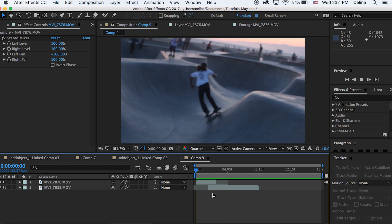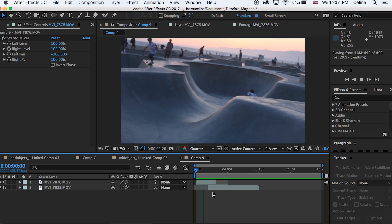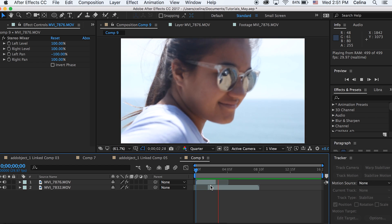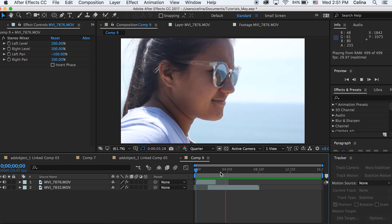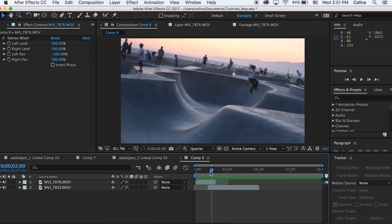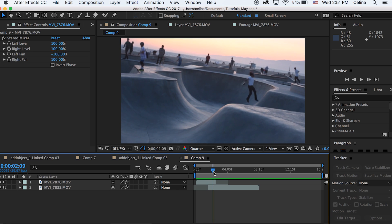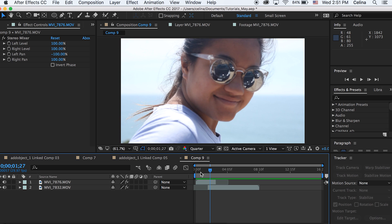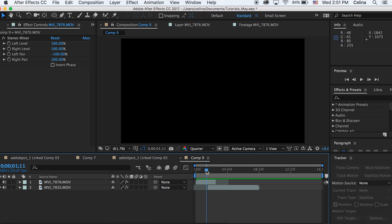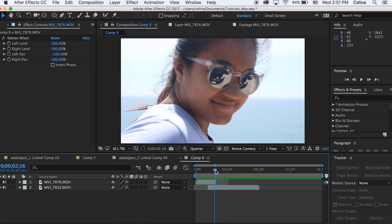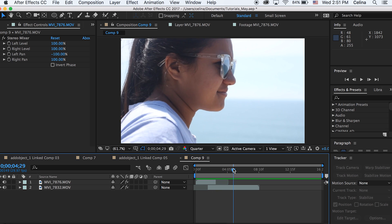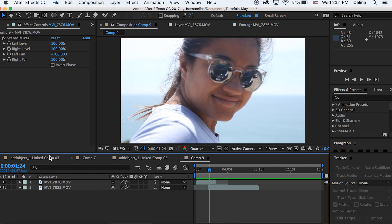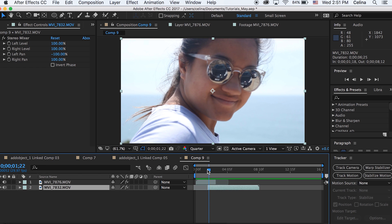One is of the skateboarder and this is going to be going into her sunglasses. So I'm going to turn the eye off on my first clip of the skateboarder to show you how this is going to work. So here in the beginning of the clip the sunglasses is facing the camera, so this will be easier to work with.